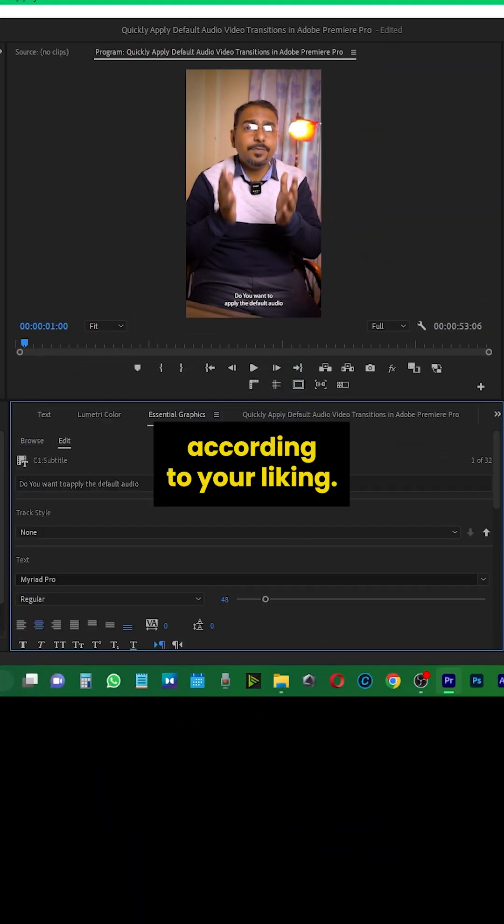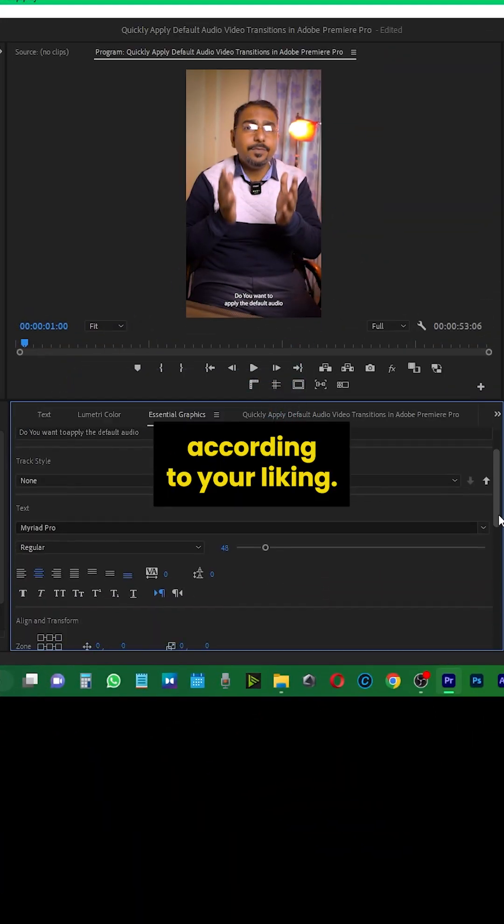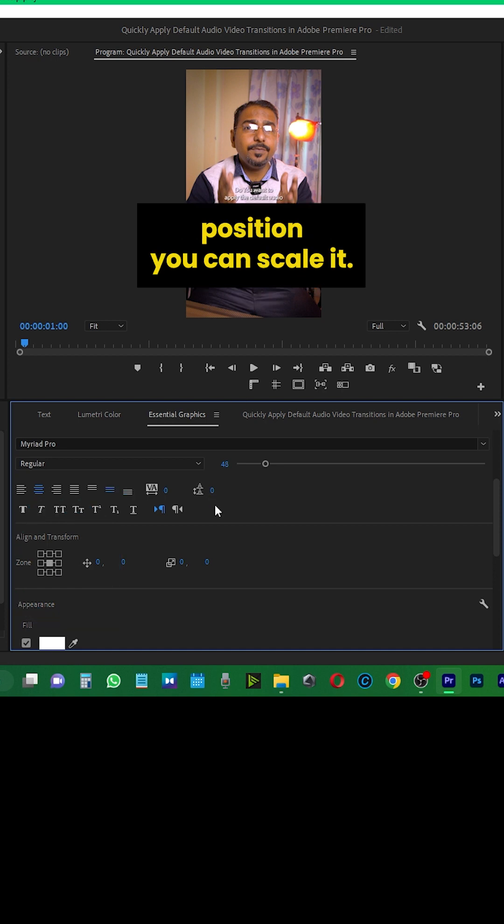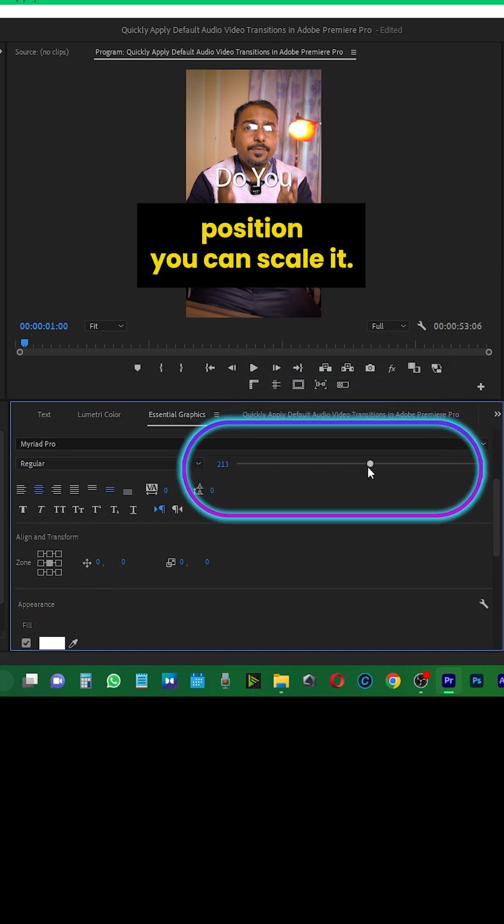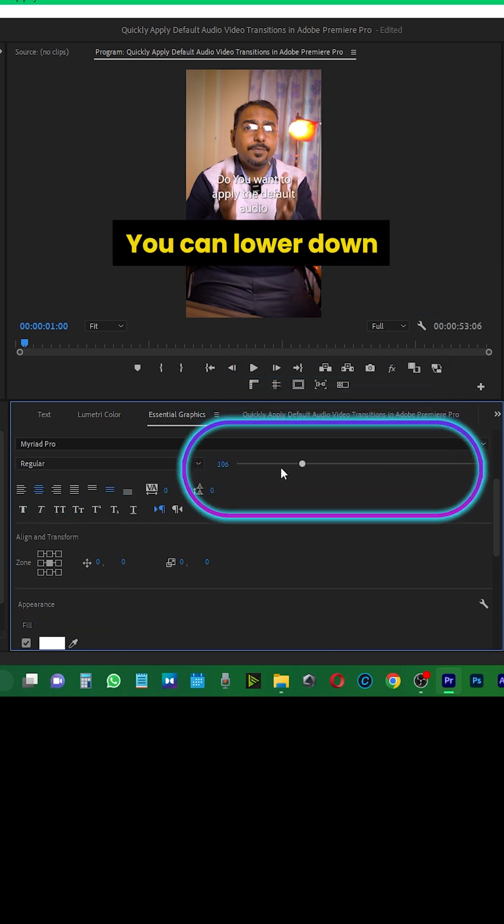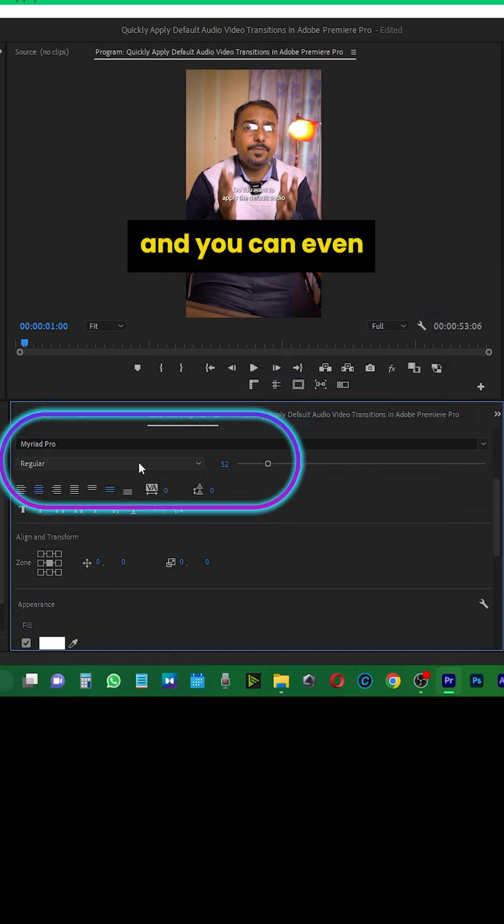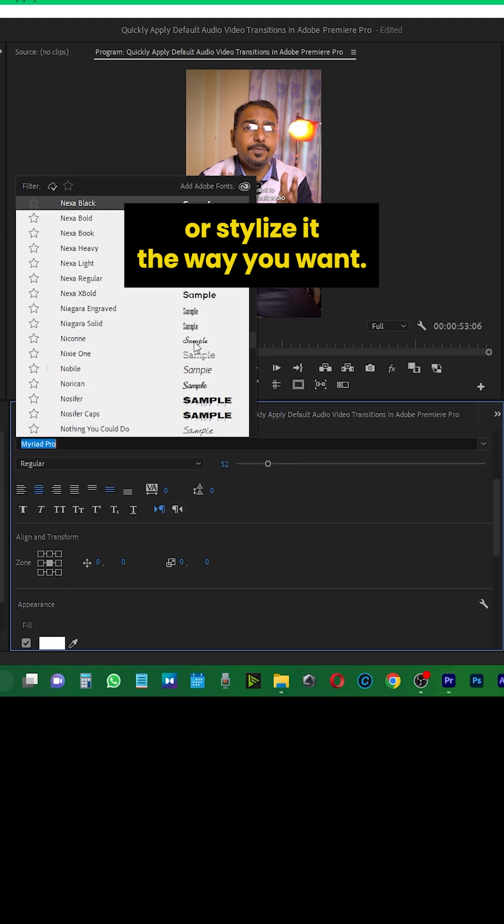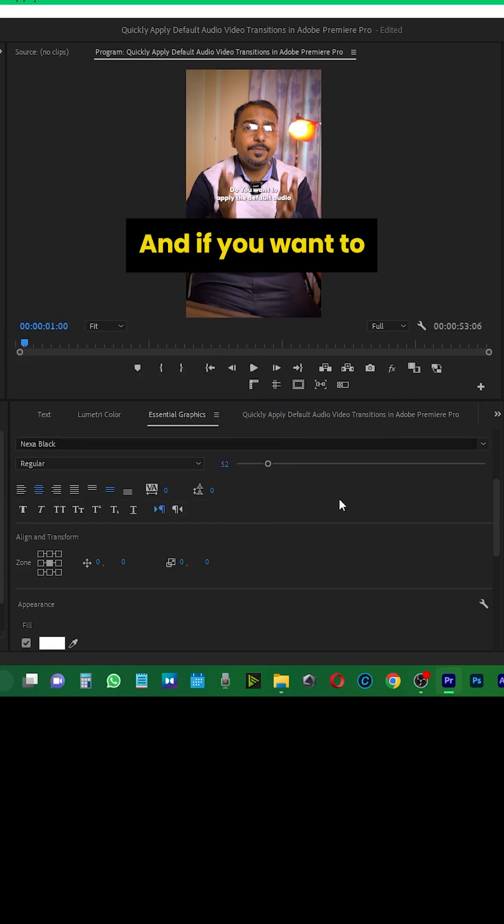Then you can customize it according to your liking. You can adjust the position, scale it, lower it down, and even change the font or stylize it the way you want.